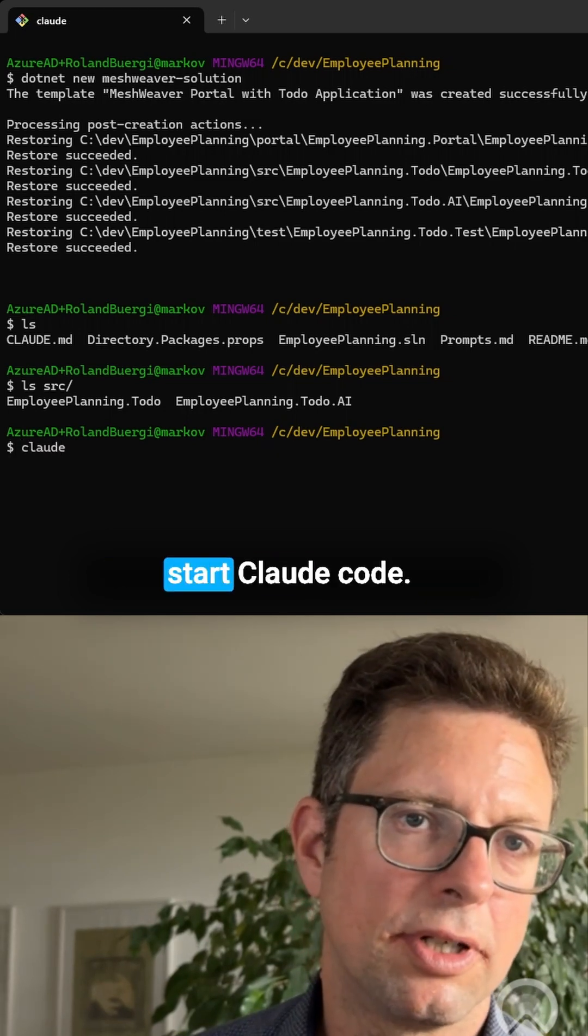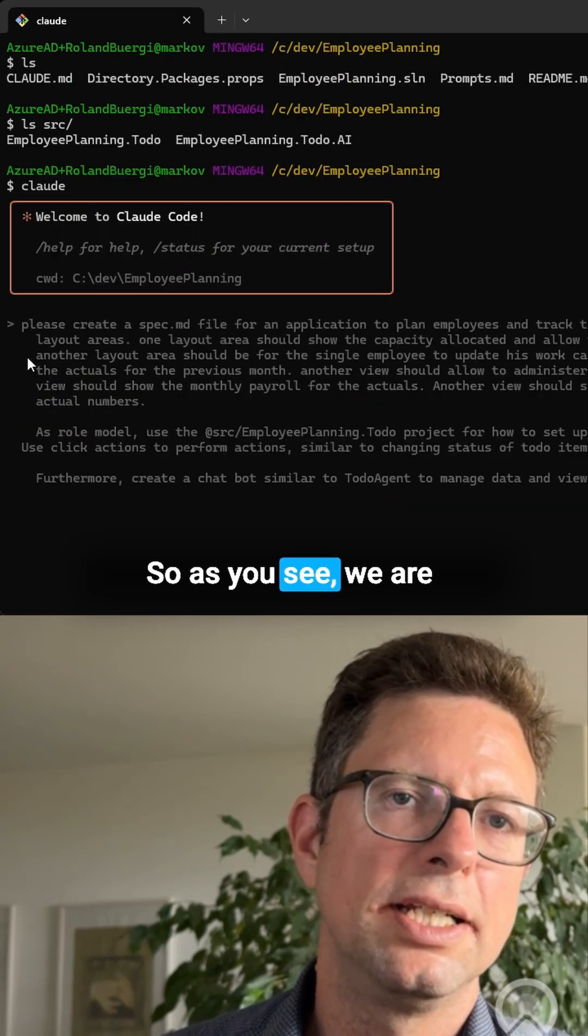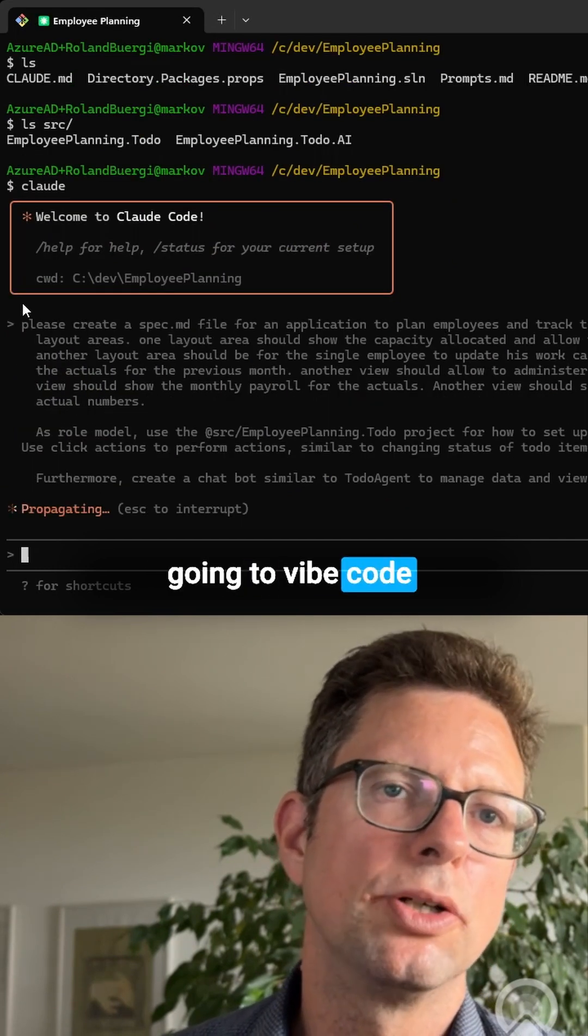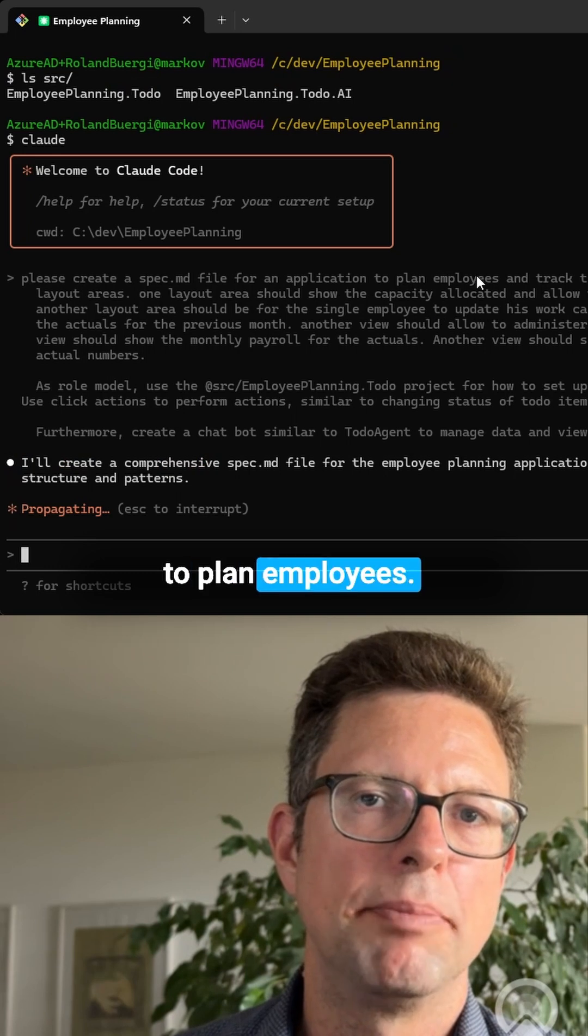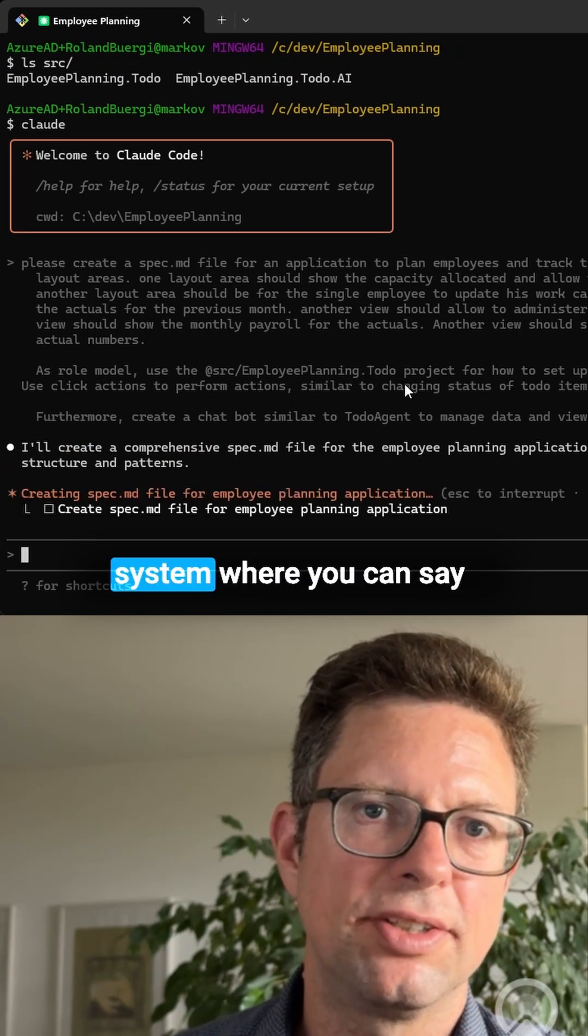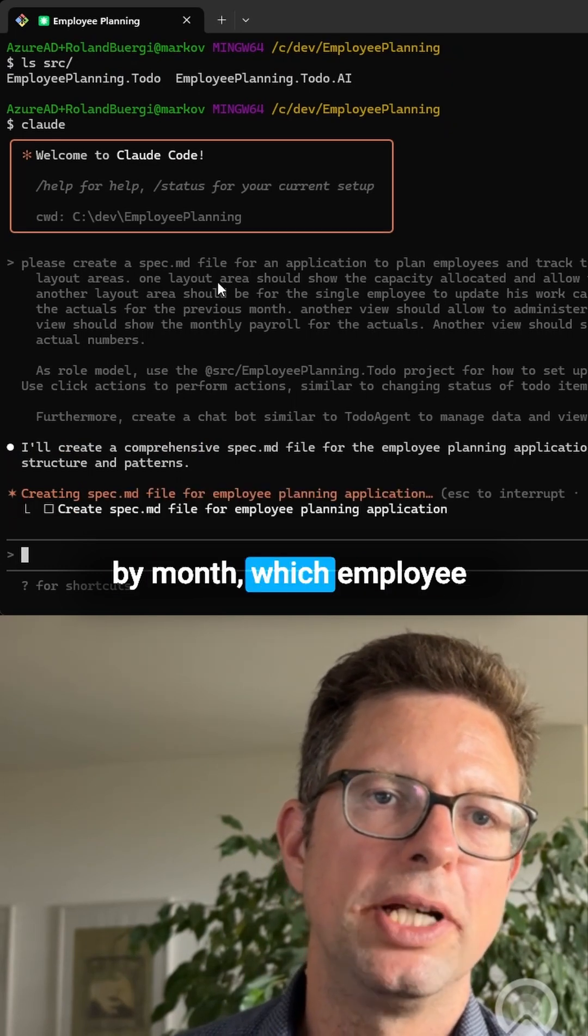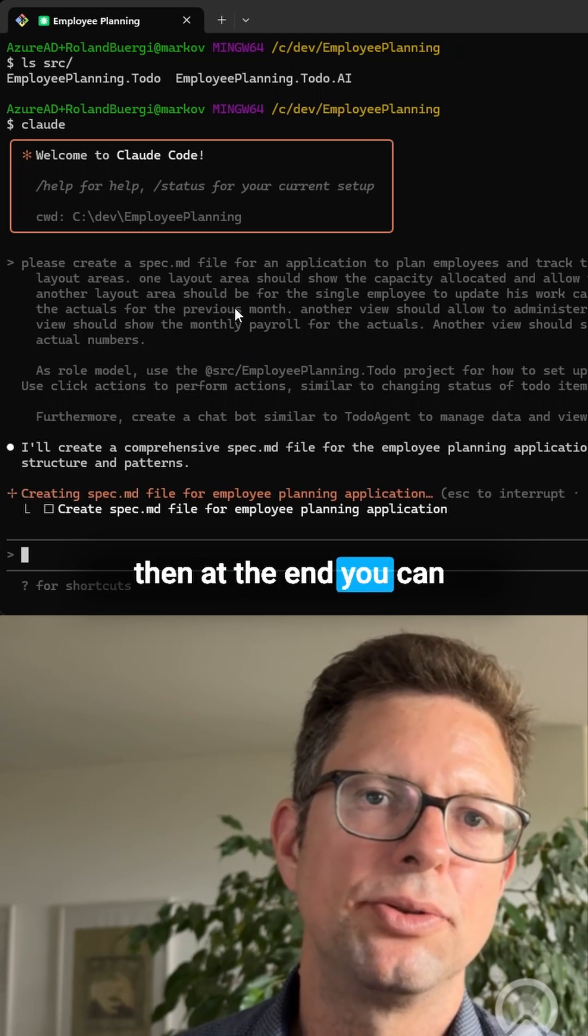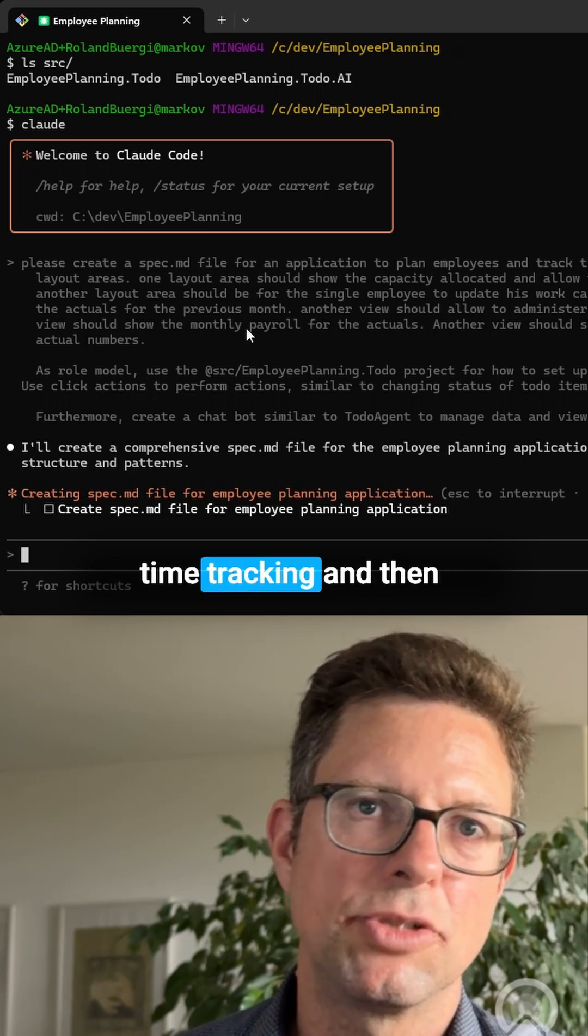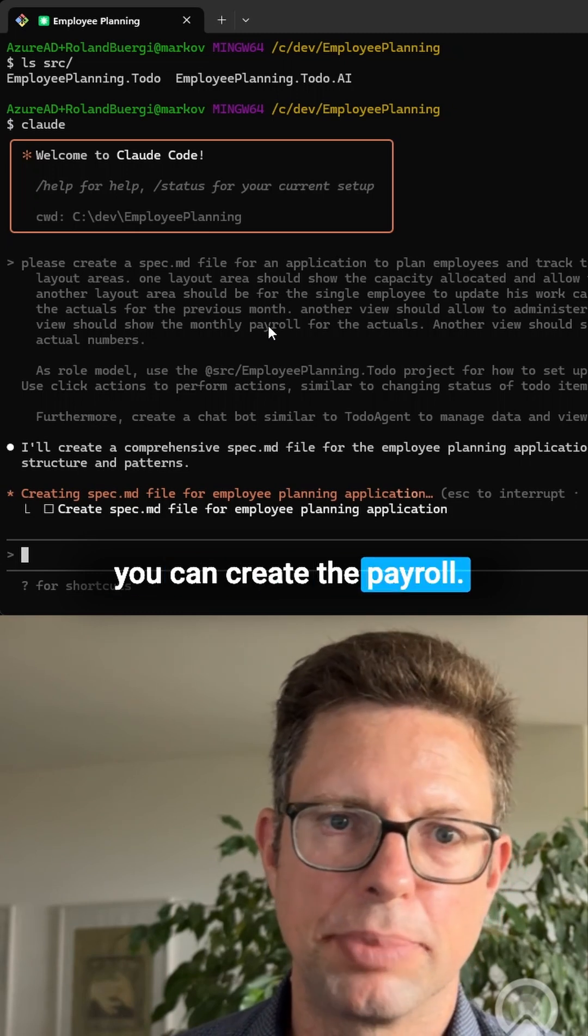Now I'm going to start Claude Code. As you see, we are going to vibe code together an application to plan employees. It's a very simple system where you can say by month which employee you plan how much. And then at the end, you can collect the actuals and time tracking and create the payroll.